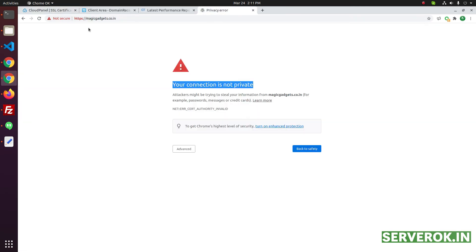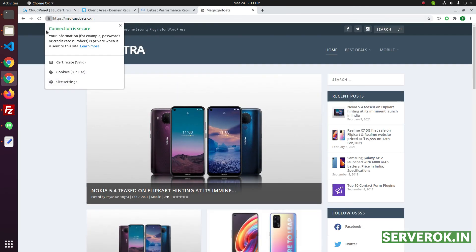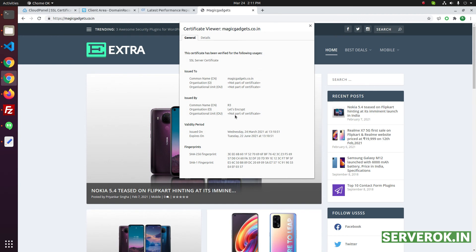Let's check if the site is working. OK, now the website is working with Let's Encrypt SSL certificate. As you can see, the expiry date is June 22.